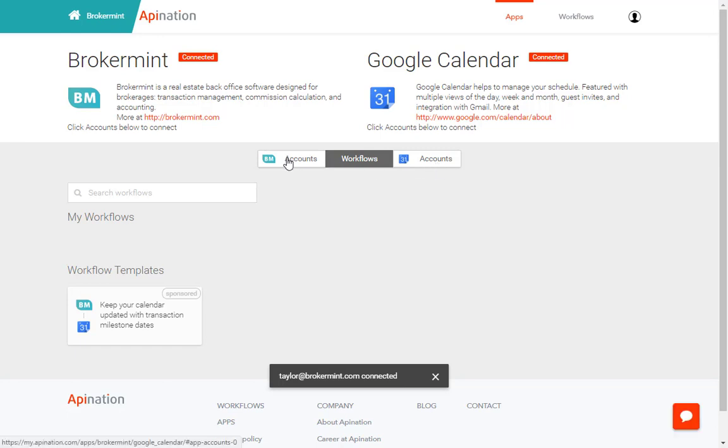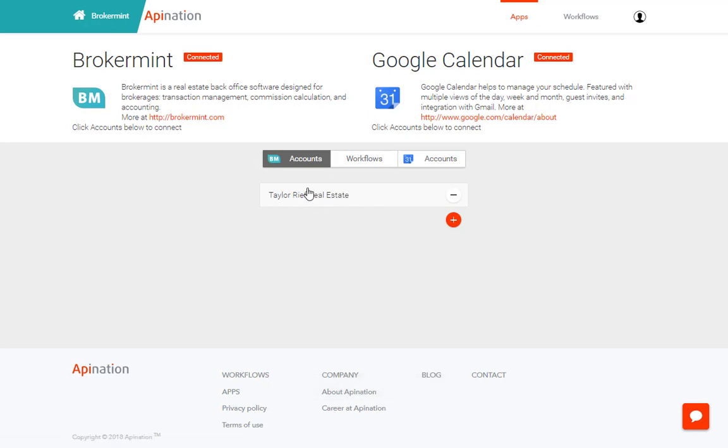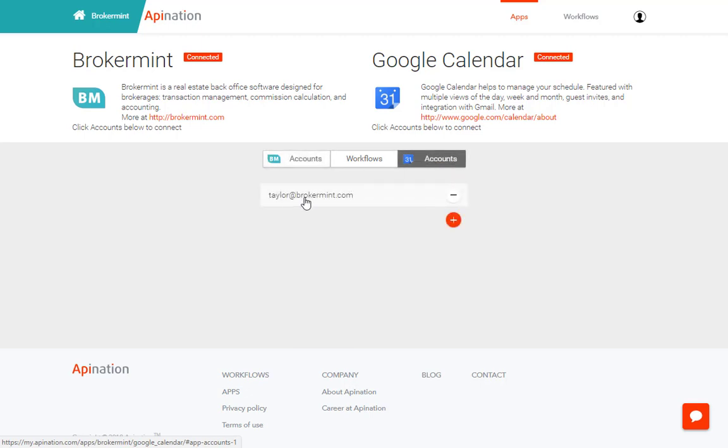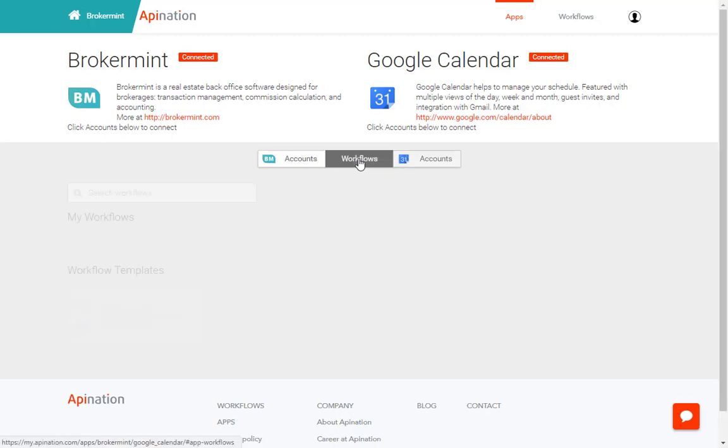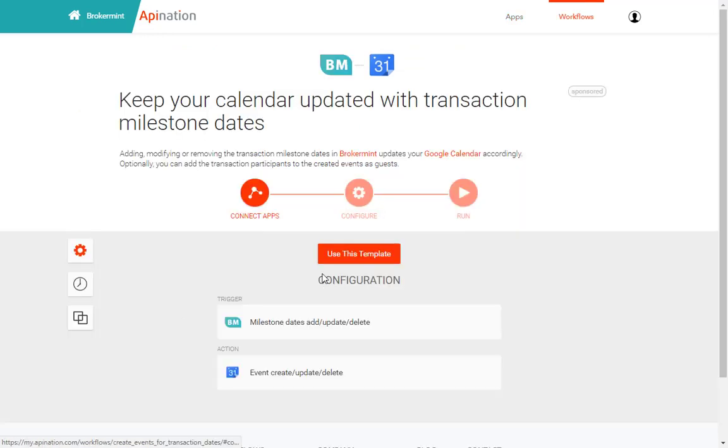To double check to make sure it is connected properly click on accounts and make sure your business name is appearing here. You can then click on the calendar accounts and make sure that the correct email address is right here. You can then click on workflows and the only template available to you is going to be this keep your calendar updated with transaction milestone date workflow. Go ahead click on that and then click use this template.